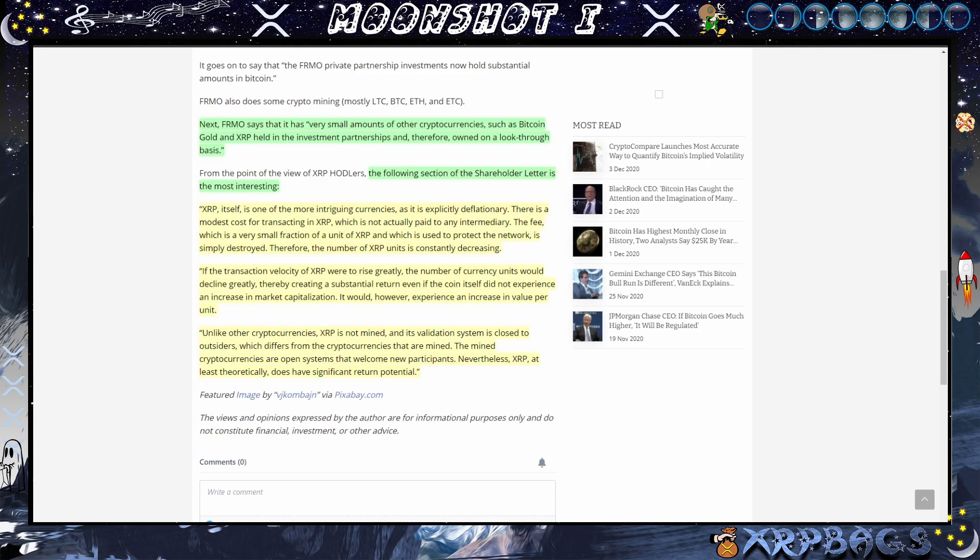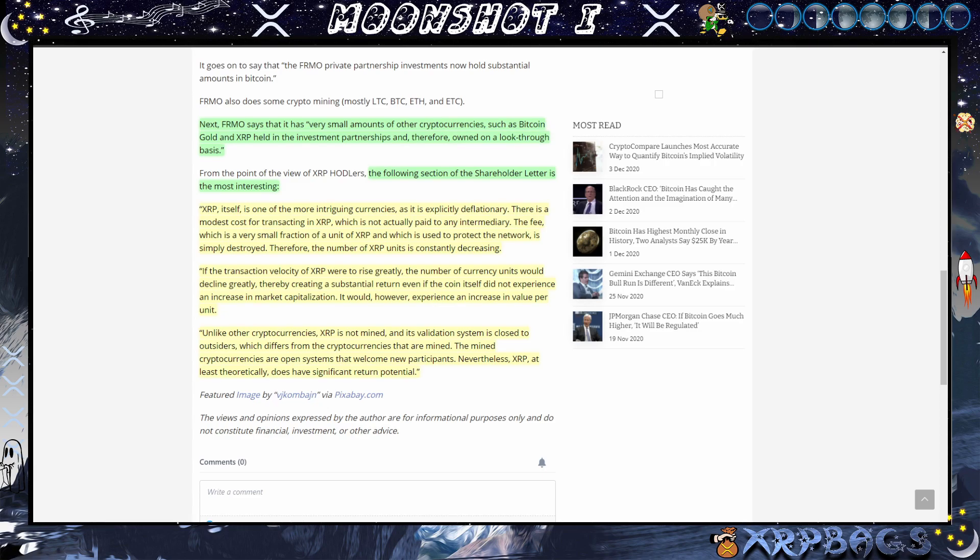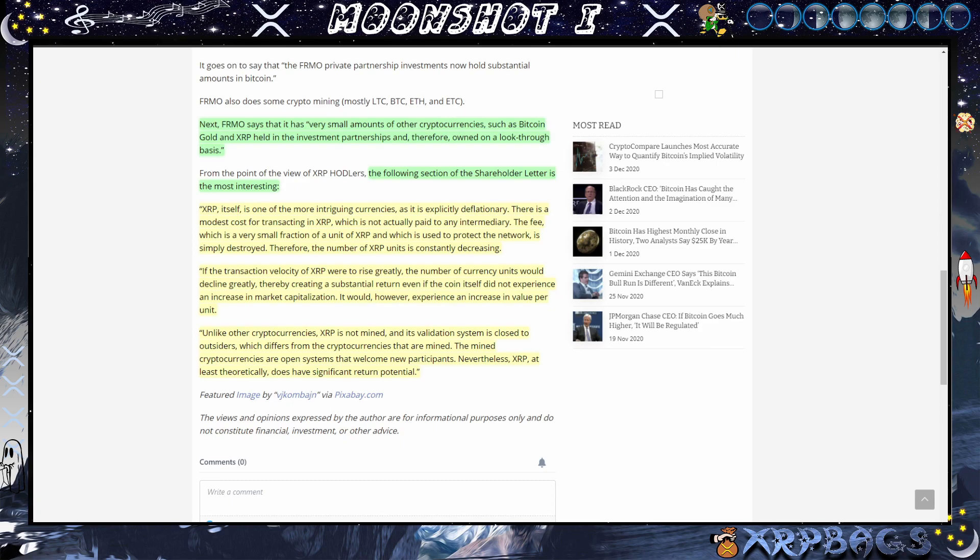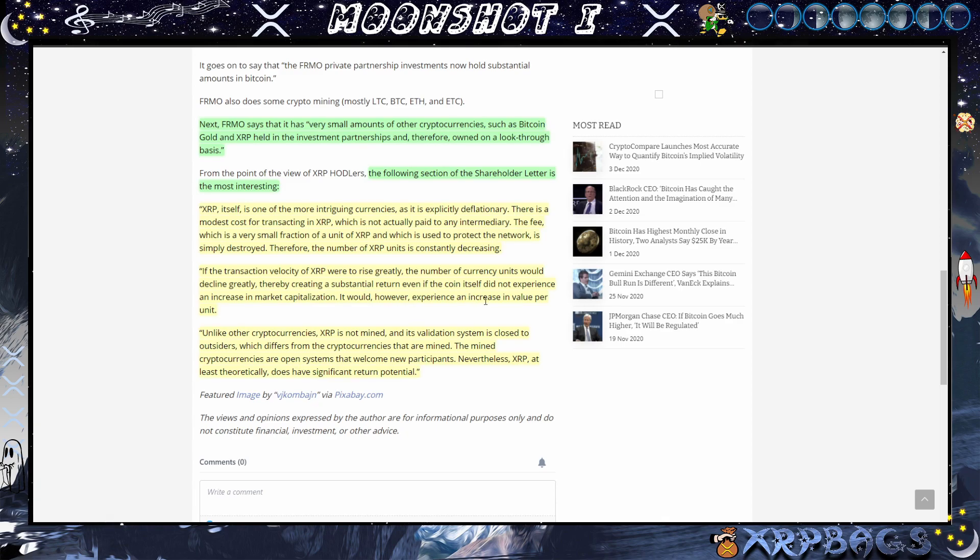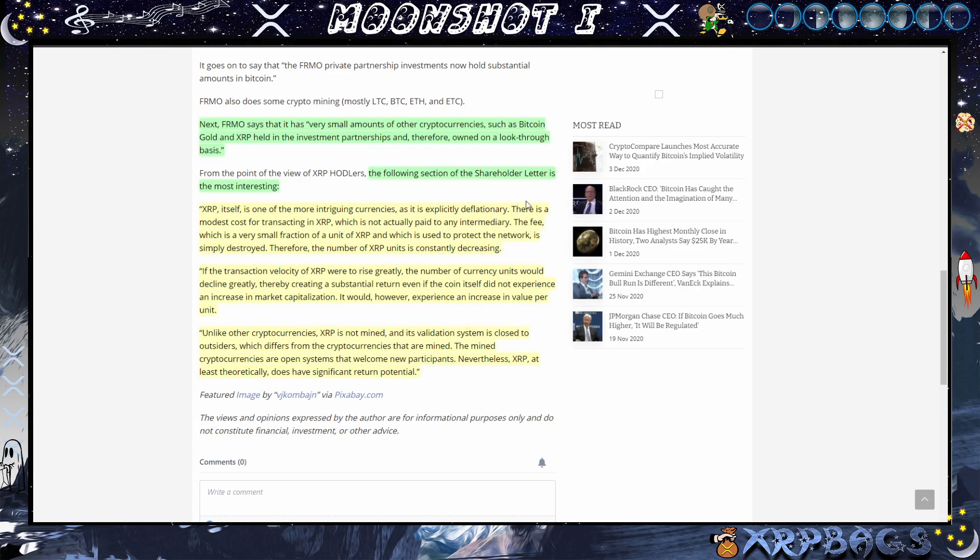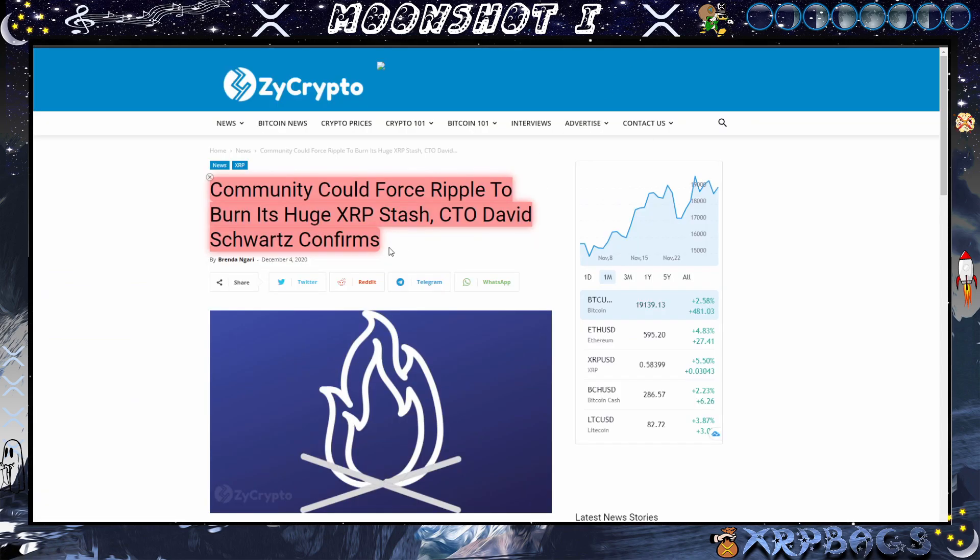Nevertheless, XRP at least theoretically does have significant return potential. So they're saying the more XRP gets used and that fee gets burned up, the supply begins to shrink and the price of XRP begins to raise. But they're pretty much saying XRP does have significant return potential even if the coin itself did not experience an increase in market capitalization, it would however experience an increase in value per unit. The more XRP gets used, the more increase in value per unit. I like the way that sounds.